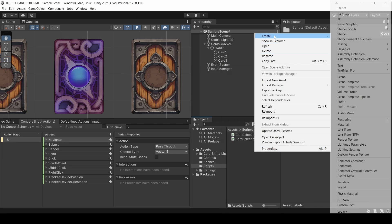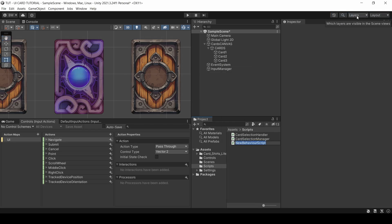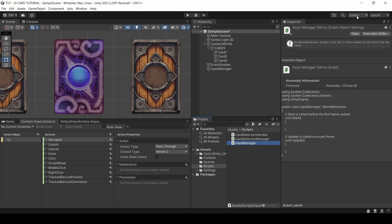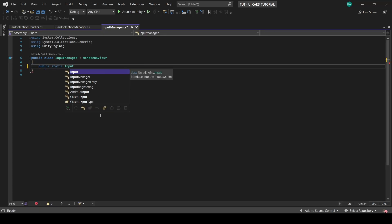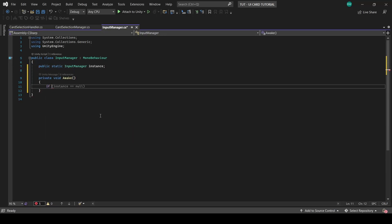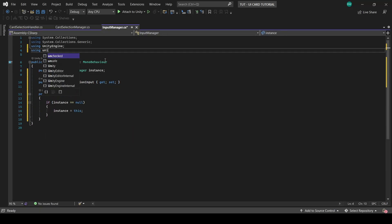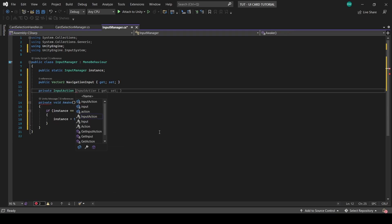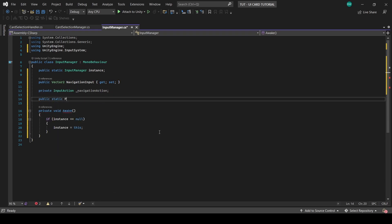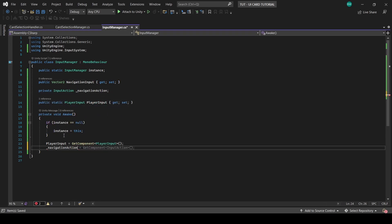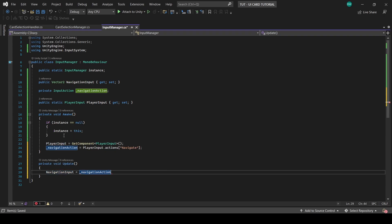Now I'm going to create an empty input manager object and attach a player input component to it and plug in our controls asset there. Next, we're going to create an input manager script and attach it to our input manager game object. What I've done is I've turned this into a singleton, created a public vector 2, which is set up in update through the navigation action, which we pulled from the player input component.